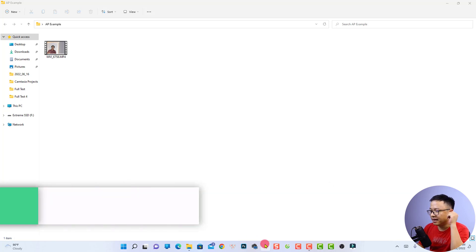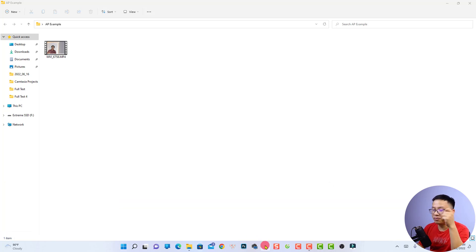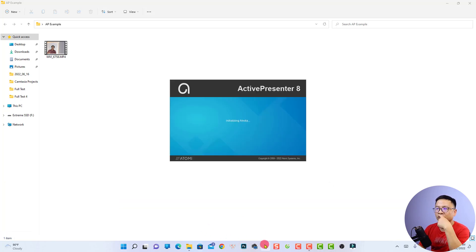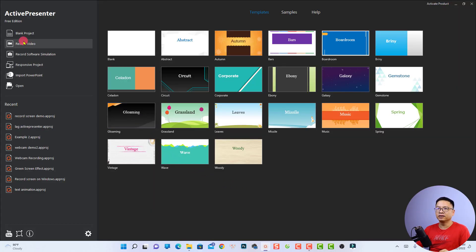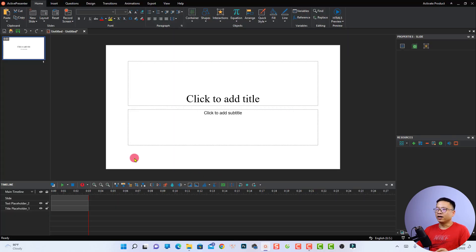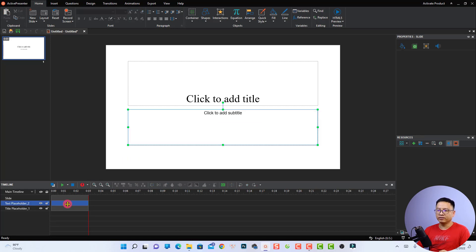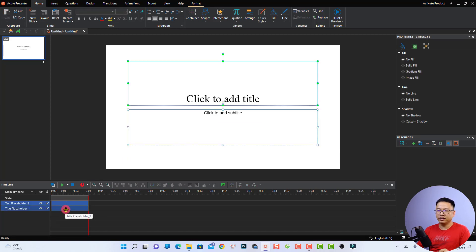Let's open Active Presenter on my computer. This is the logo of the software, and here's the start page. We need to create a new project, so I'm going to click 'Create a Blank Project'. Now we want to import the video.